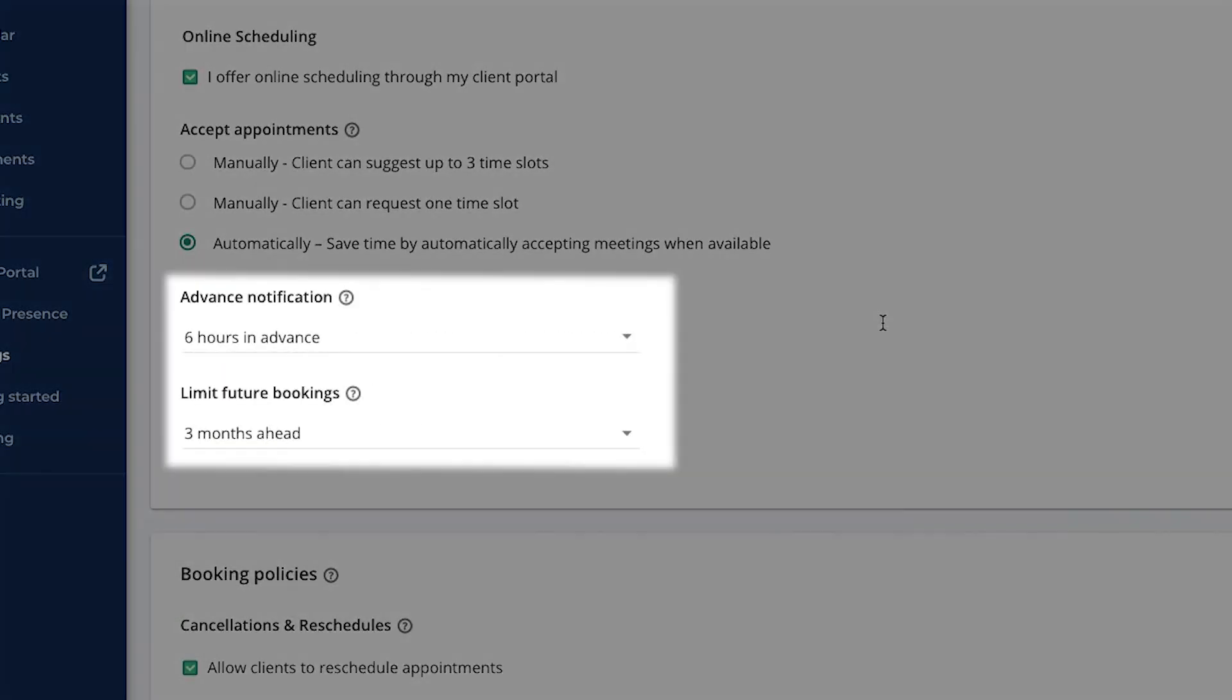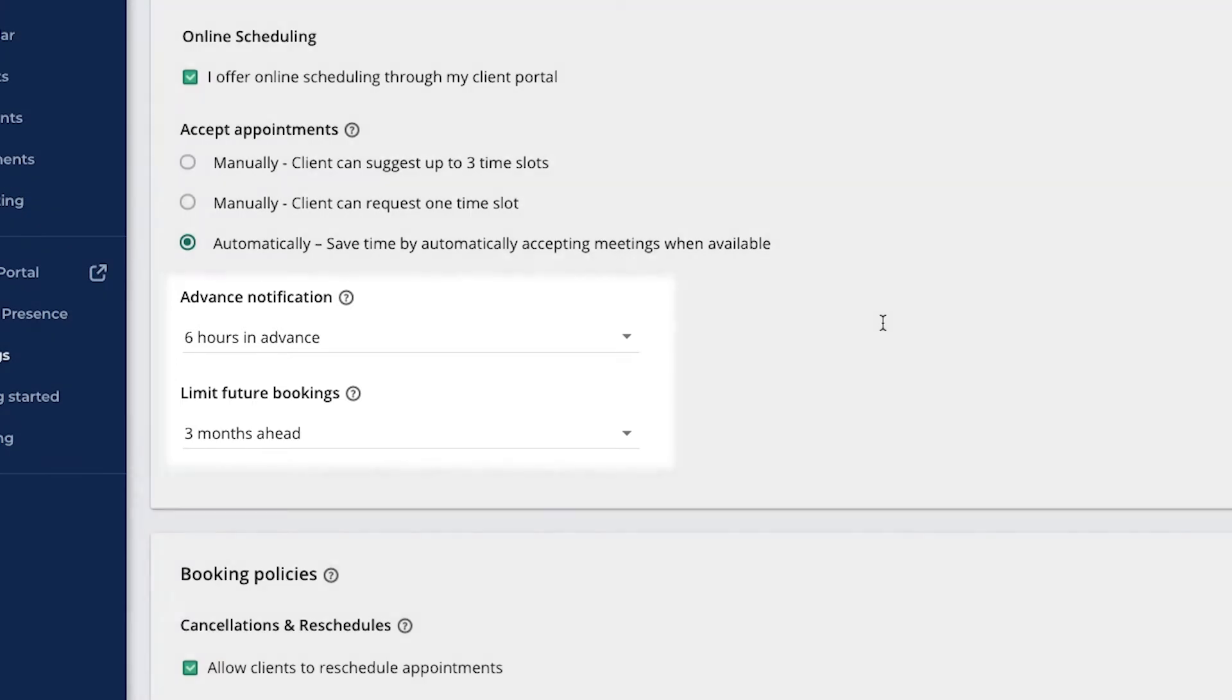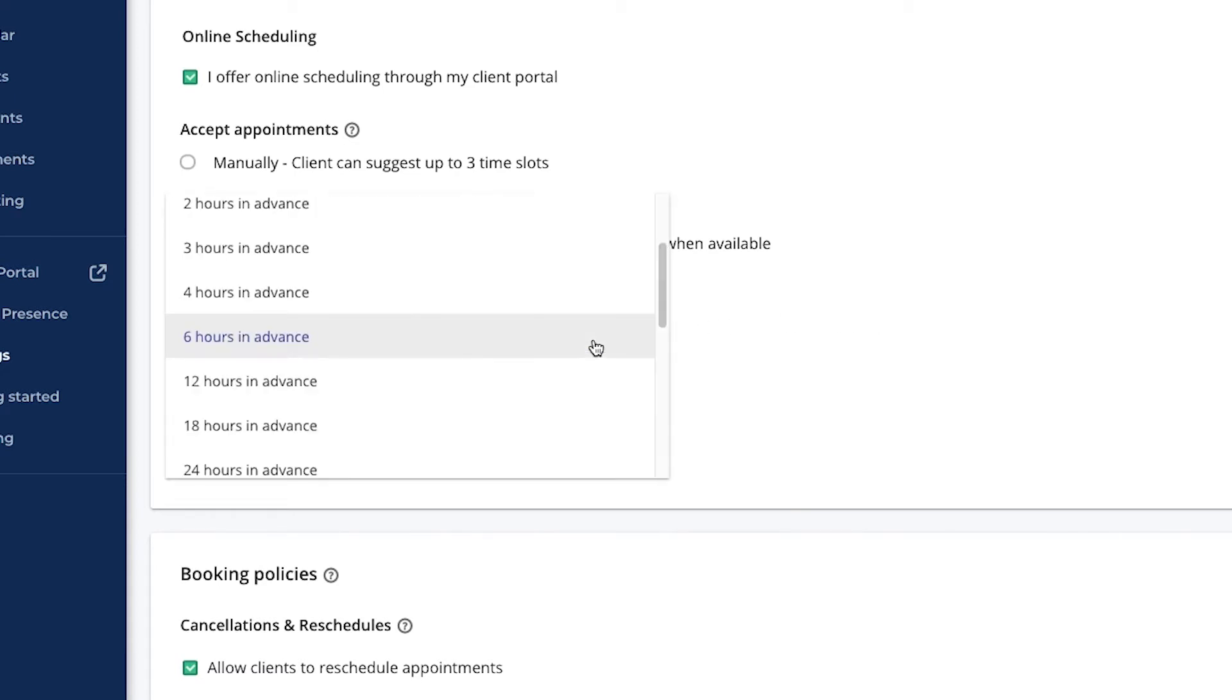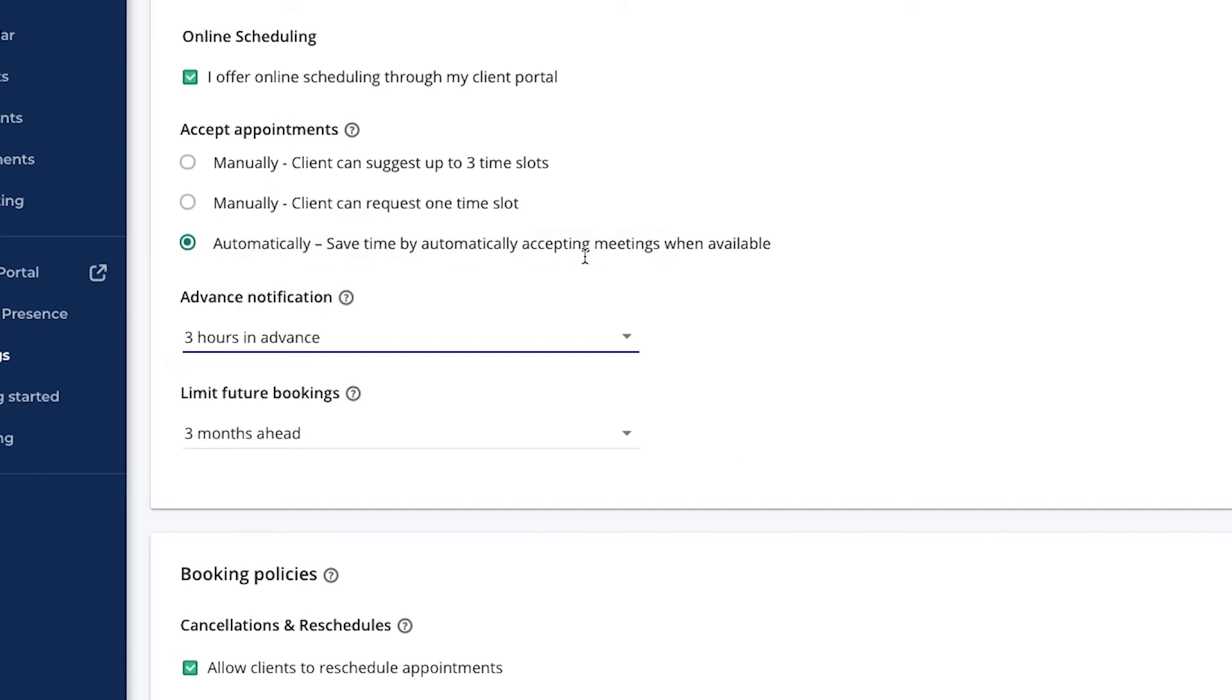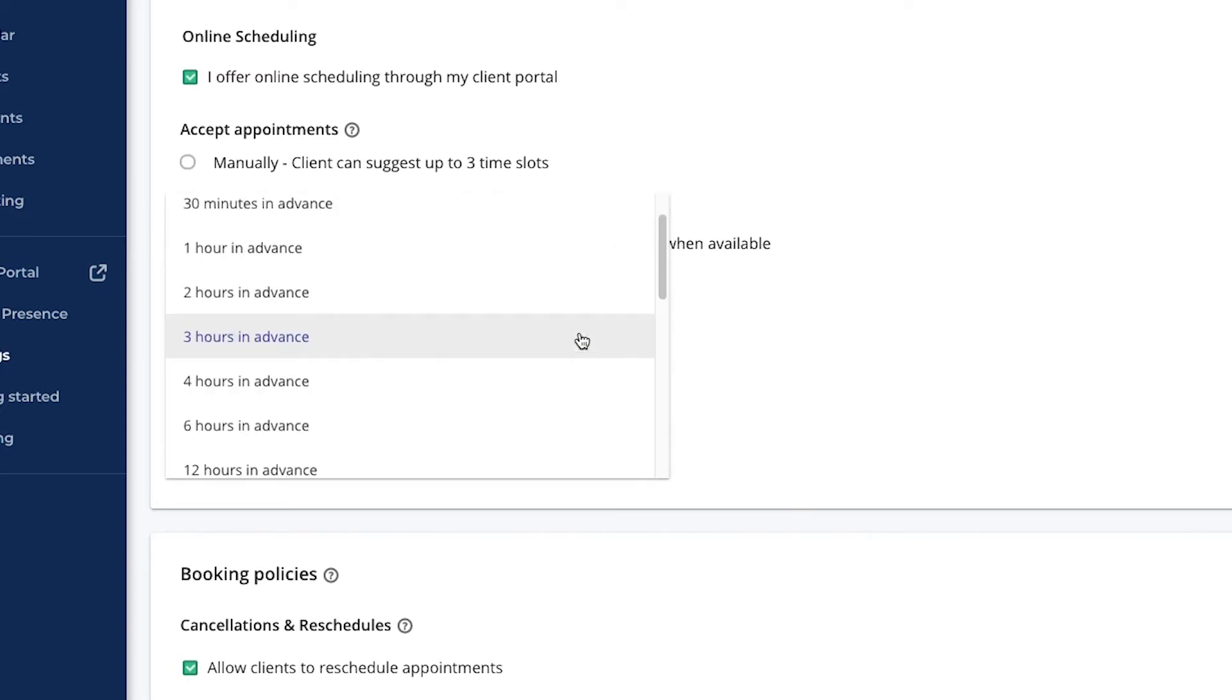The advanced notification setting determines how far in advance clients can book with you. By setting it to 24 hours, I can ensure that I don't get a last-minute booking within 24 hours of the appointment. On the other hand, I can lower the advanced notification to allow same-day booking. This can be a great way to maximize your time, especially in the case of a cancellation. I'm going to set it to 12 hours for now.